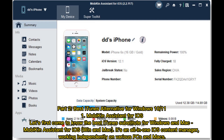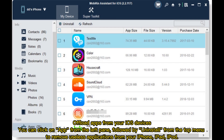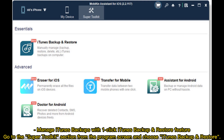1. Mobikin Assistant for iOS — the best iTunes substitute for Windows and Mac. It's an all-in-one iOS content manager, working independently on various PCs and Macs. To manage iOS data without iTunes: Step 1, connect your iPhone, iPad, or iPod to a computer. Step 2, start managing your device data. You can offload apps by clicking 'App' from the left pane, then 'Uninstall' from the top menu. For iTunes backups, go to the Super Toolkit section and choose 'iTunes Backup and Restore.'